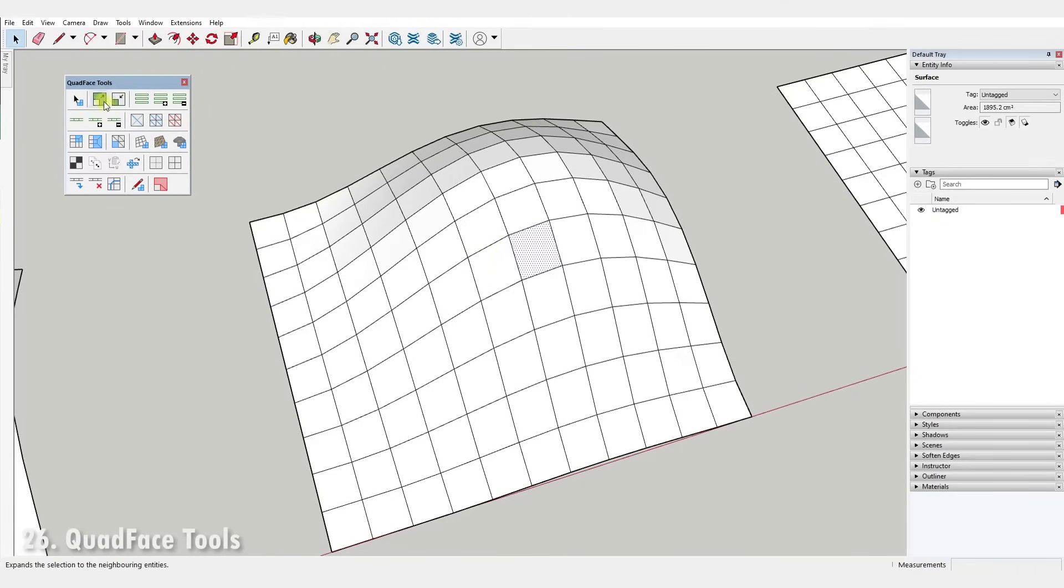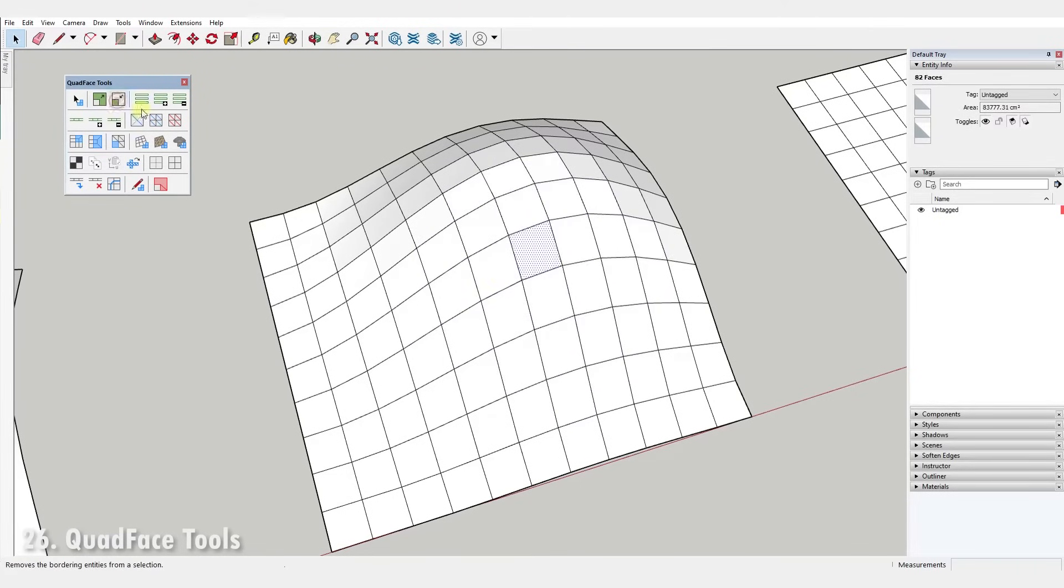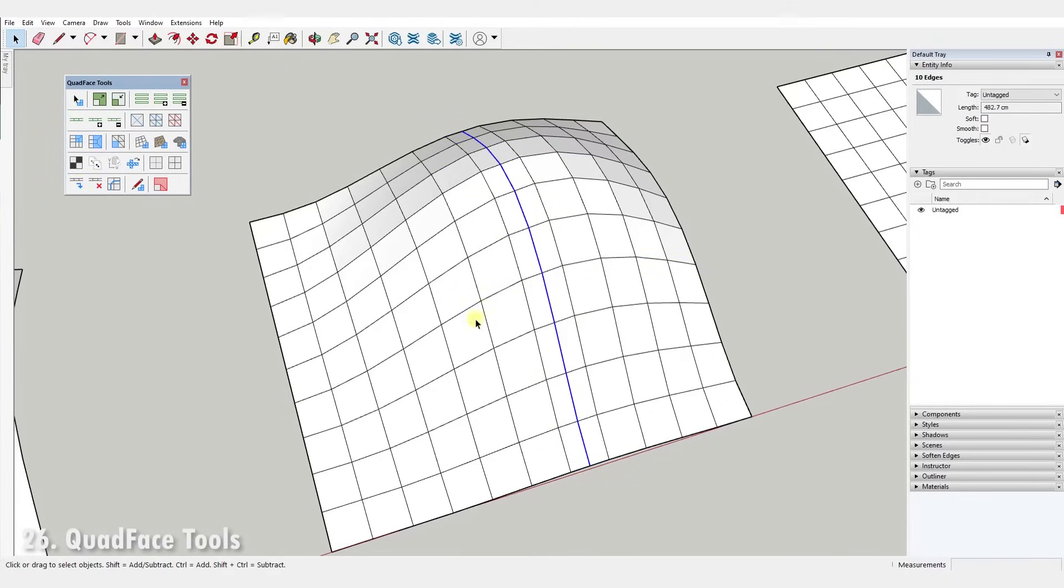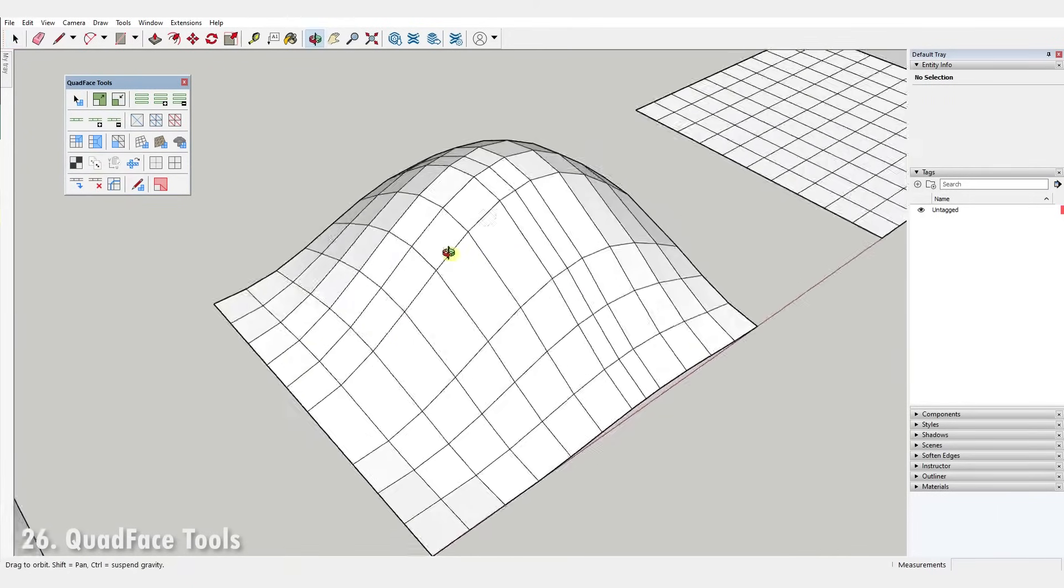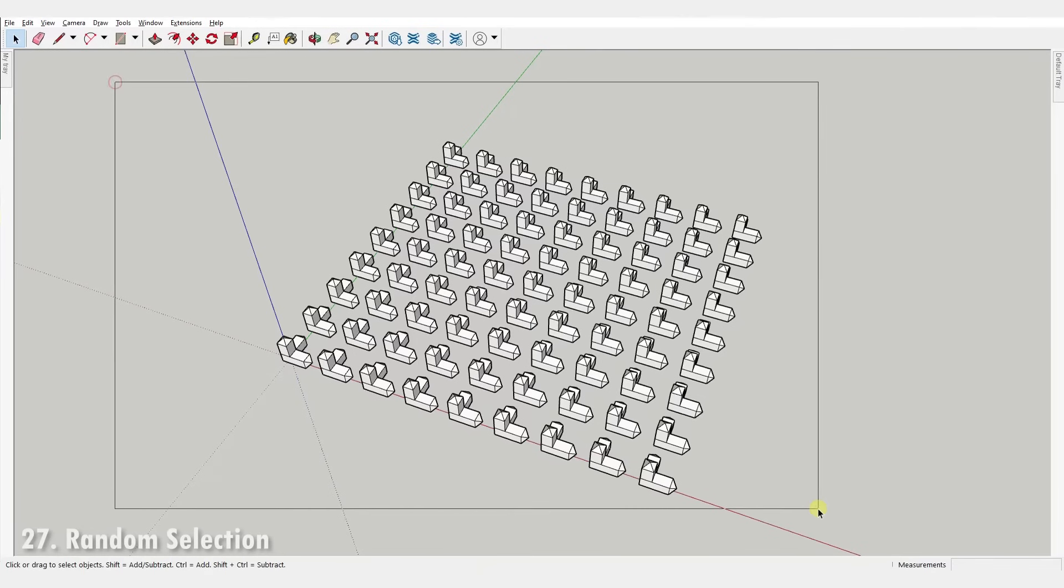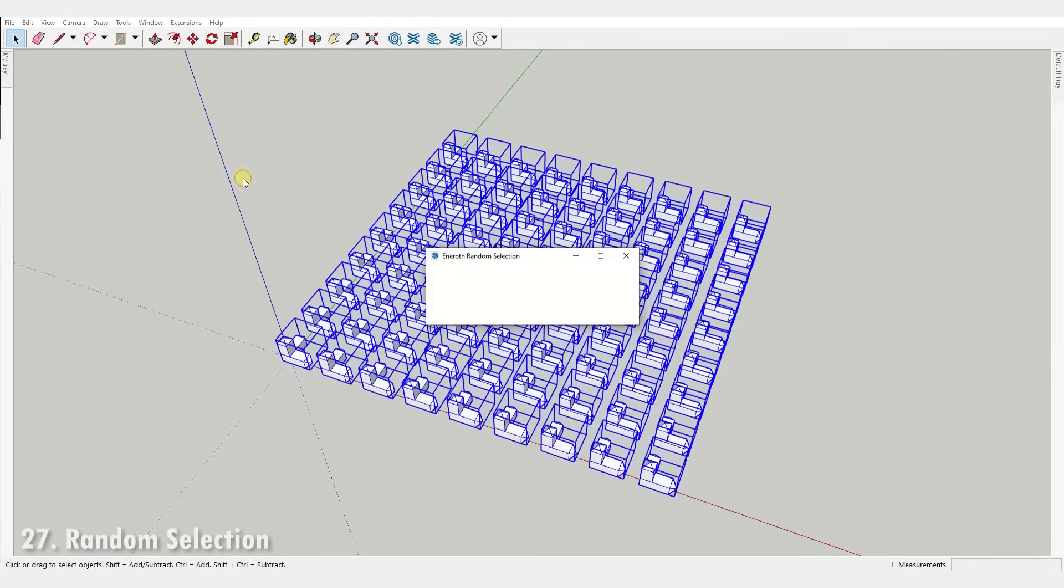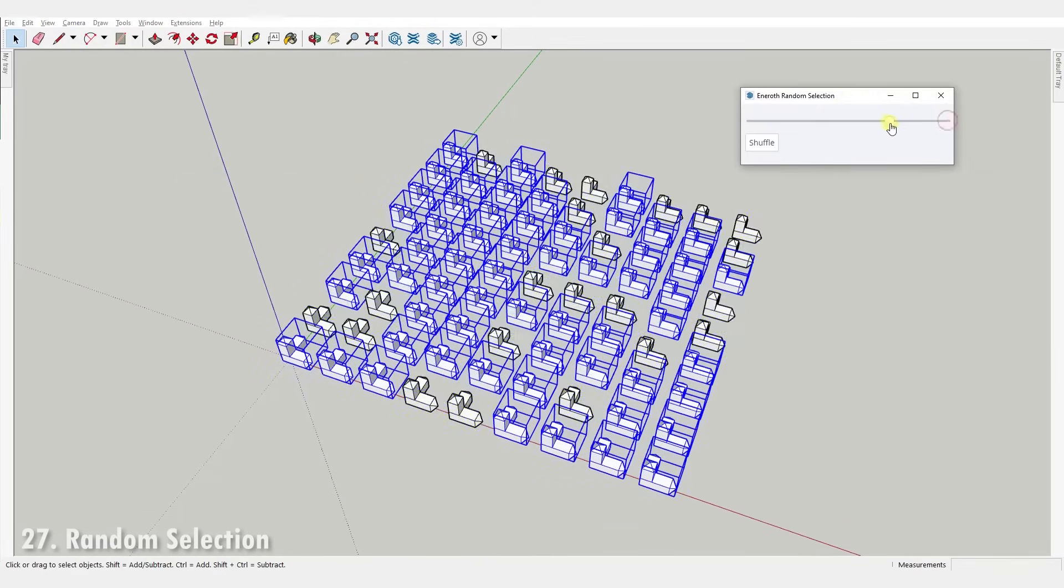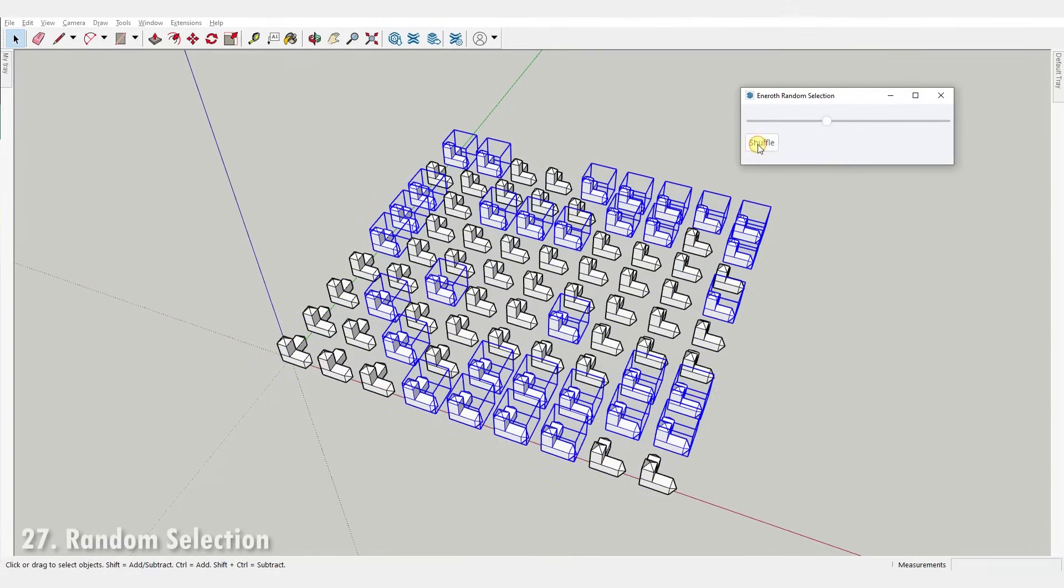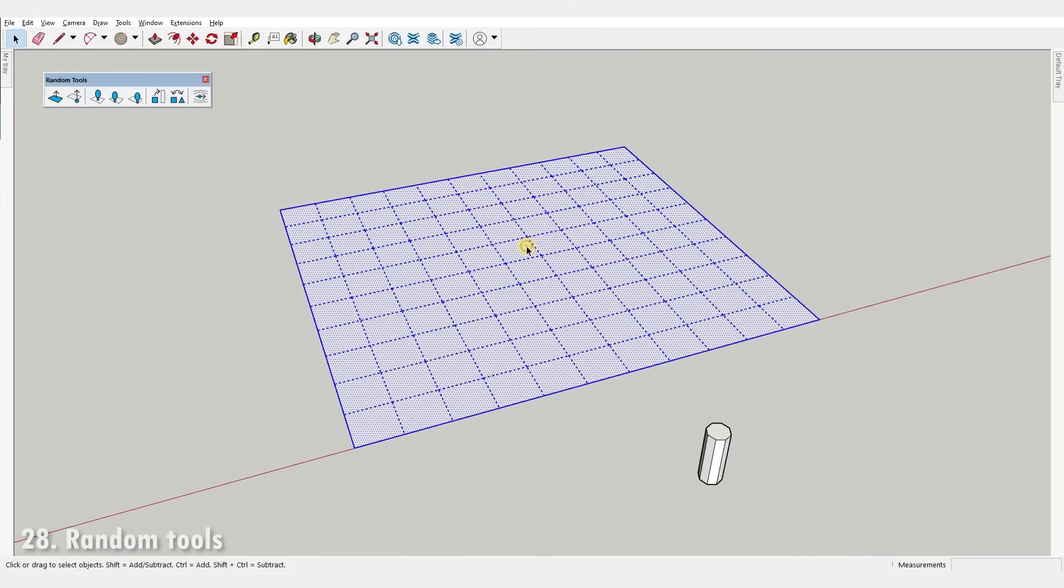Number twenty-six, Quad Face Tools. This extension is a set of tools that allows you to model with quads inside SketchUp with more ease. You get a set of selection tools as well as tools for adding or removing loop cuts, UV mapping and many many more. Number twenty-seven, Random Selection. It's used to randomly select objects by reducing the number of selected entities using a simple slider.